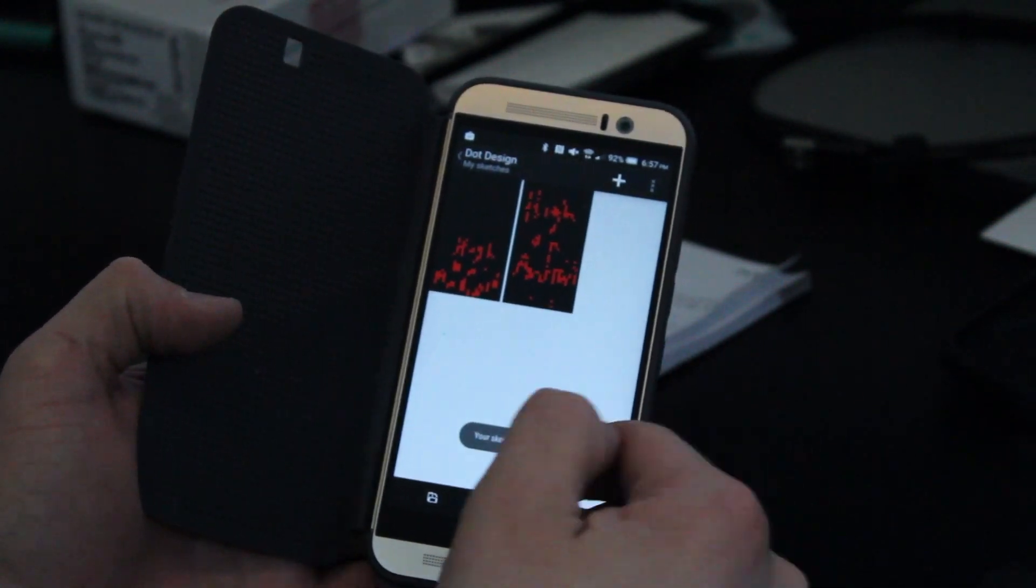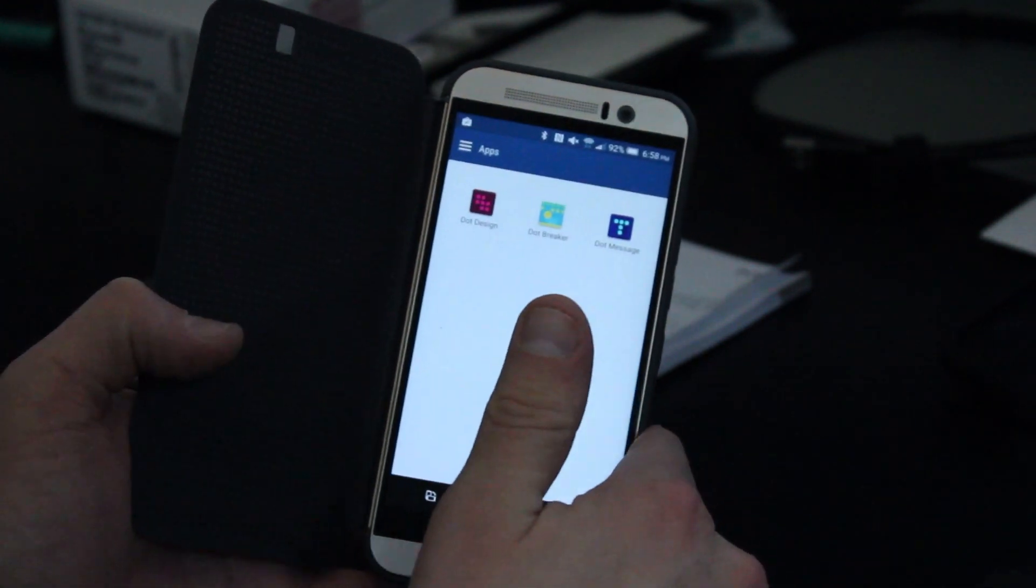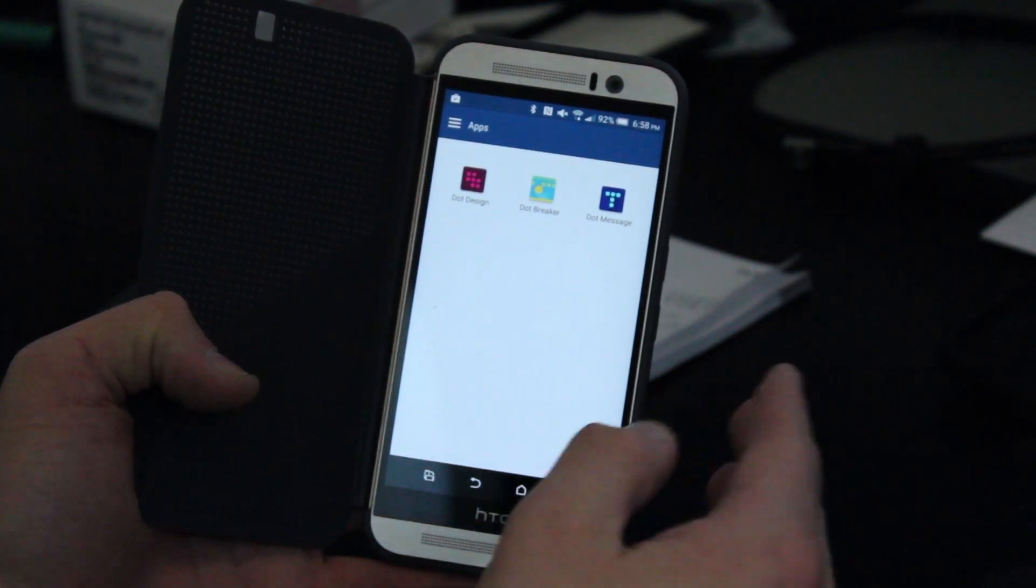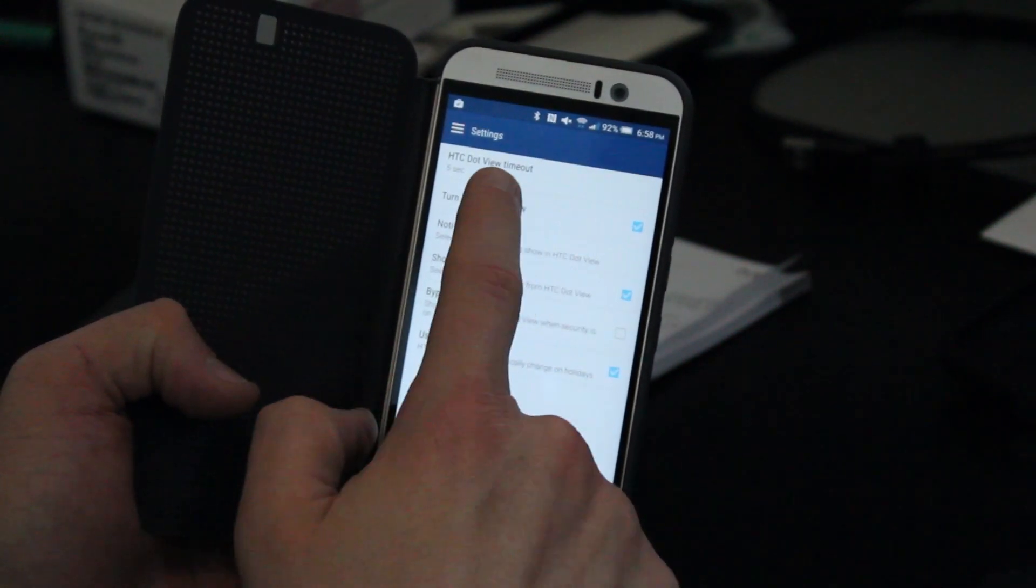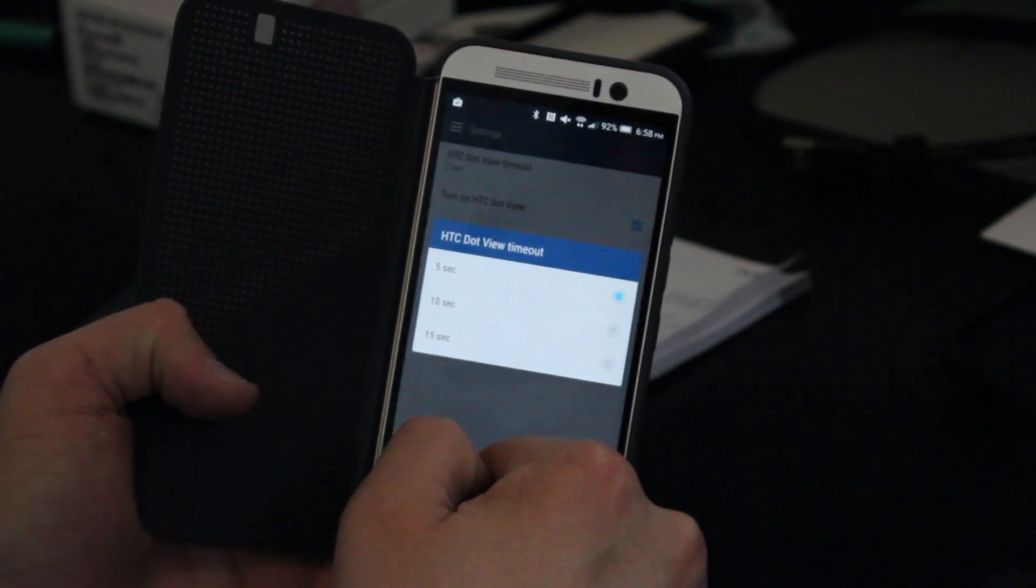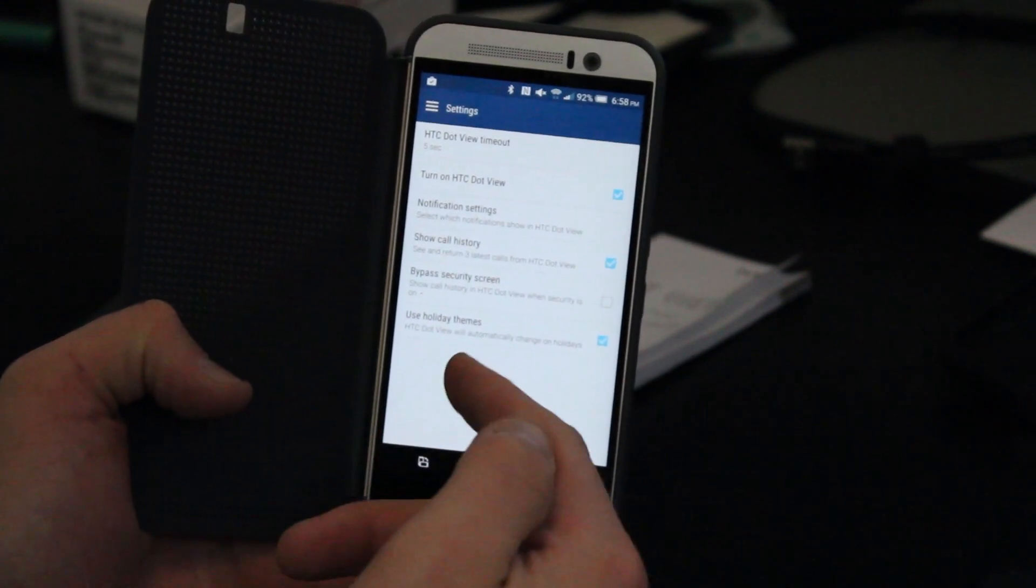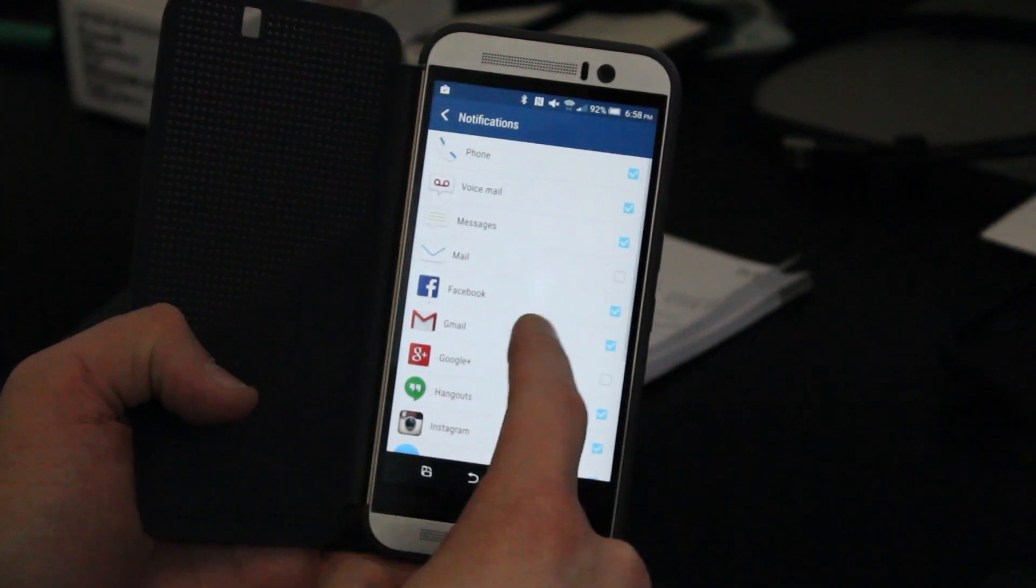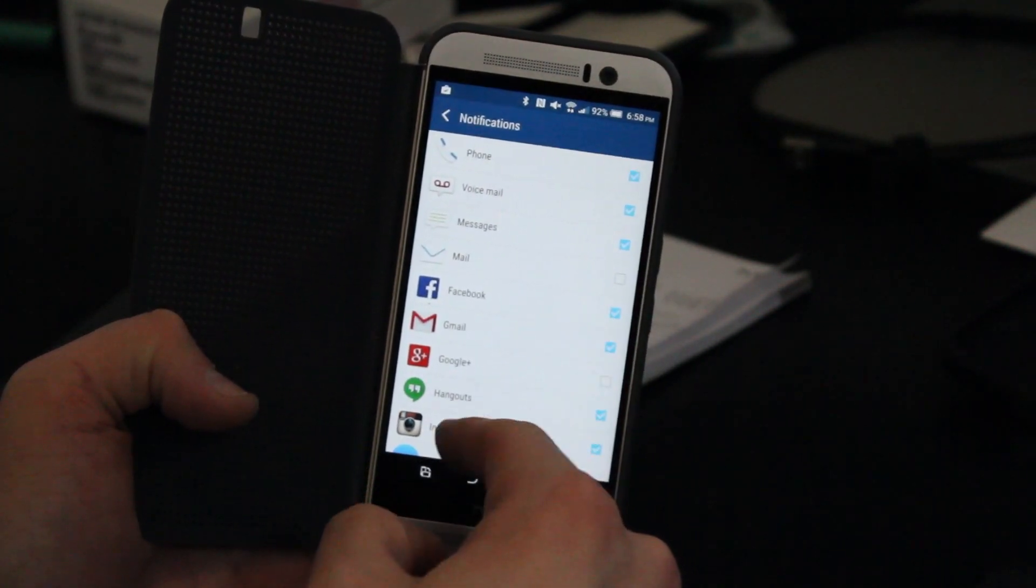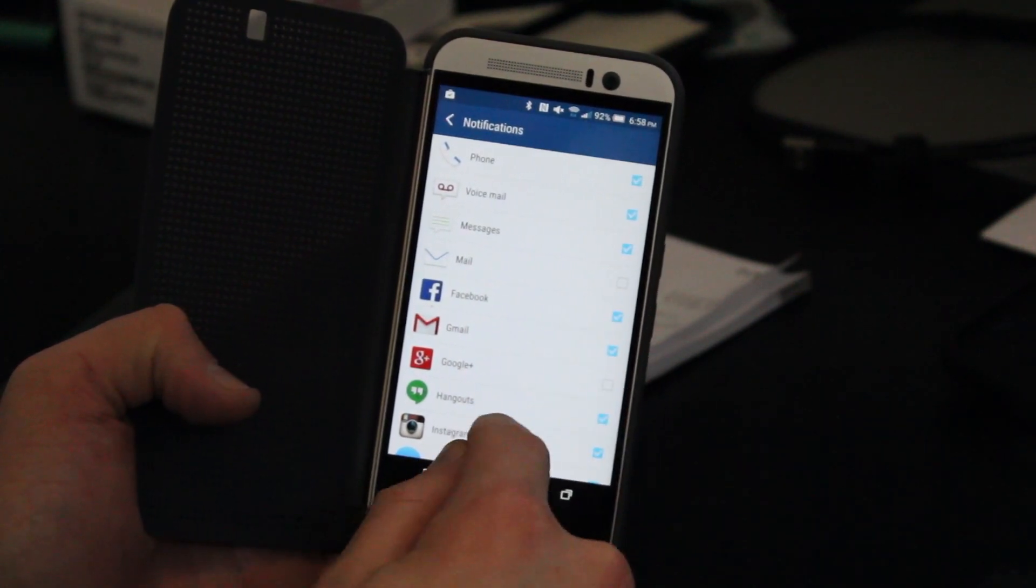They're something to allow you to personalize your device, have a little fun with it. And then you can also change various settings inside the Dot View app pertaining to the notifications that you want to receive, etc. So you can change the amount of time before your HTC screen times out in the Dot View. You can turn off or turn on the Dot View. So if you want to use the case without the Dot View features enabled, you can do that. You can get your notifications. All of the stock notifications, except for the HTC Mail app, come enabled by default.